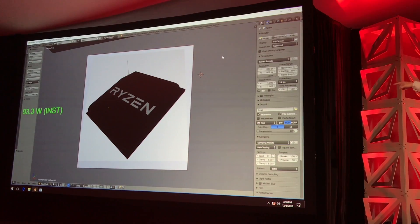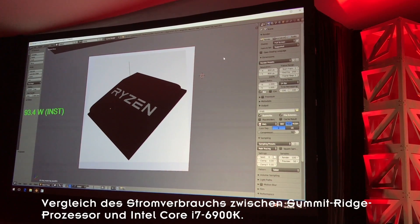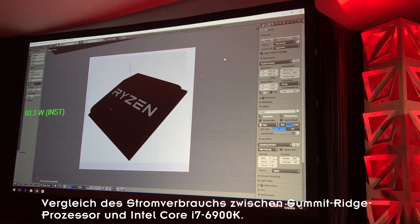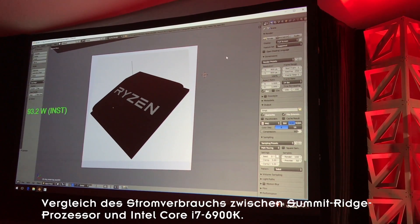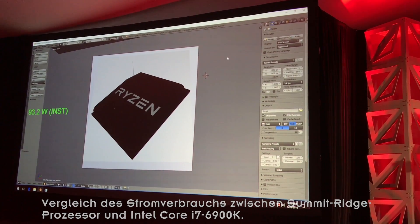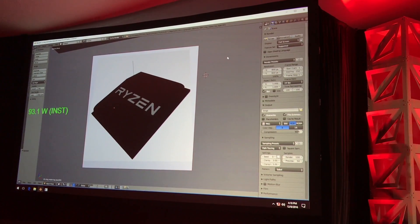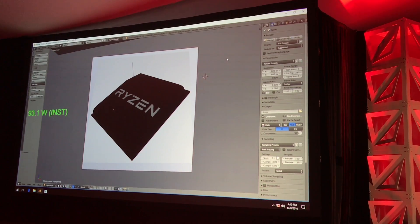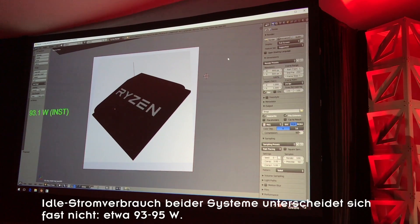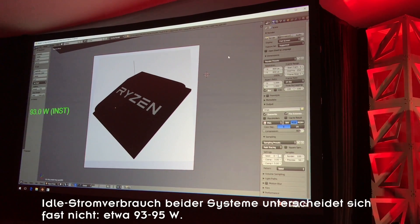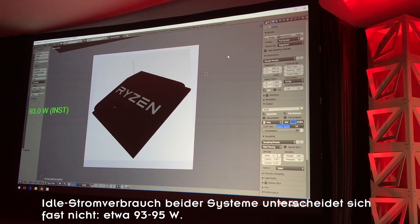We have AMD on this side. We have Intel on this side. You'll notice in green here, we have the idle power of the systems. So this is system wall power. We're showing for the first time the total system power.